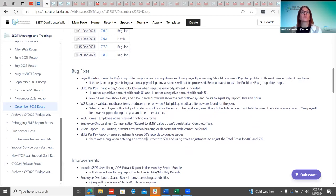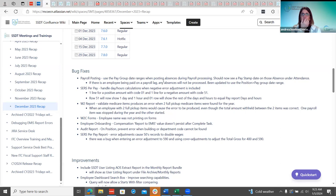The first bug fix is for payroll posting. A district noticed that when pay groups had additions with different beginning and end dates, the pay stamp date was not being applied in the attendance screen for those absences because it was looking at the original payroll date and beginning/end dates. That has been fixed and they should now see a PD stamp on those absences in attendance.